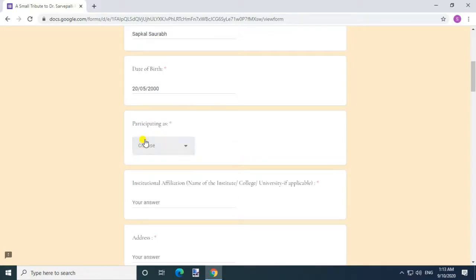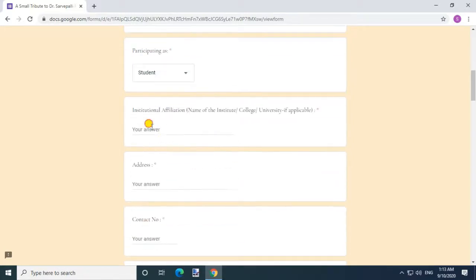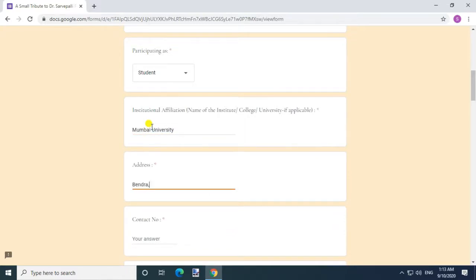Enter Participating as, Enter Name of the Institute, College, University, Enter Address, Enter Contact Number. Question 1.